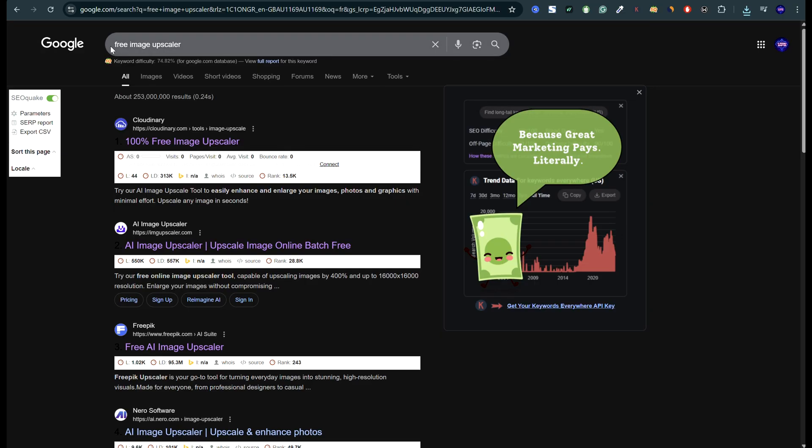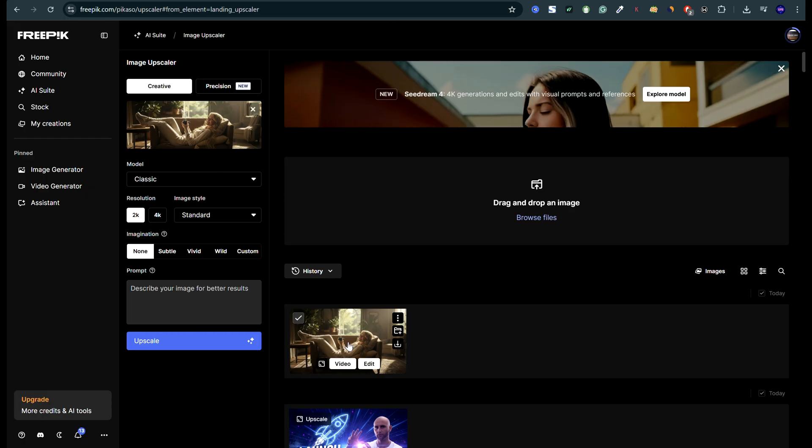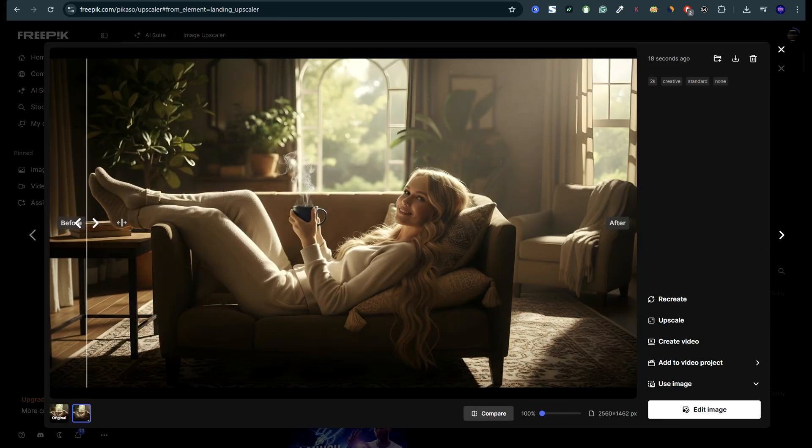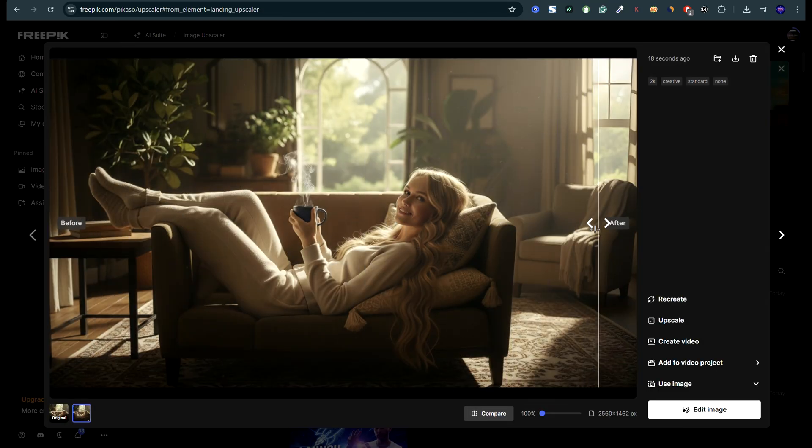Then after that, Google free image upscaler. My favorite is Freepik, or you can pick any of those free alternatives. Just like that, you now have a 2 or 4K image without any watermarks.